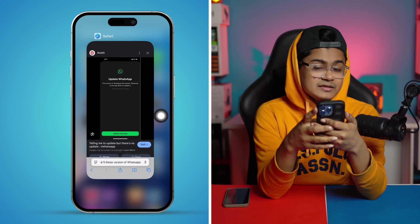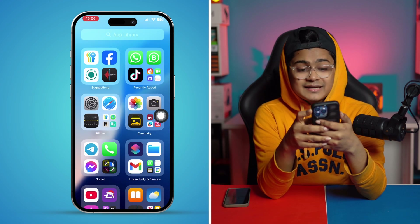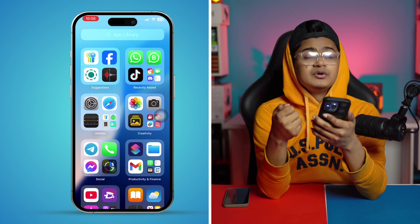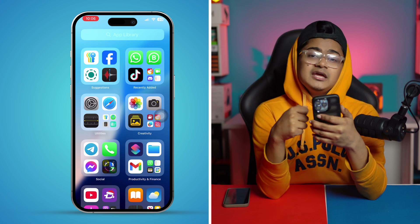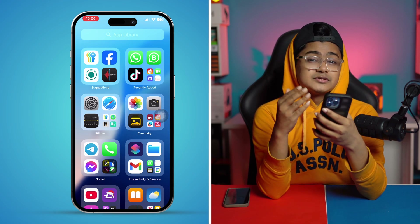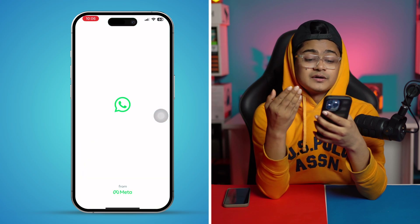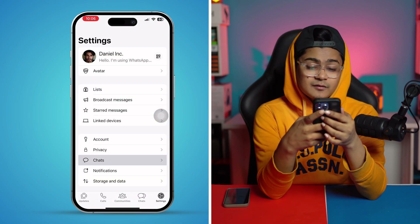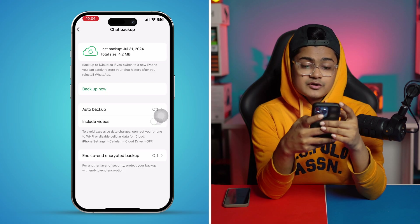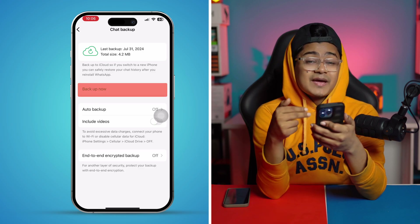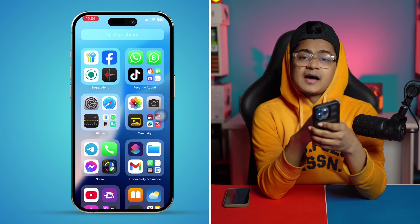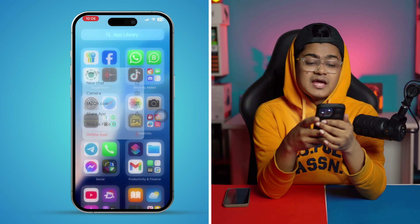Now keep in mind, some people might say they're trying to update WhatsApp but can't, or even after updating they keep getting the same problem. In that case, I highly recommend you do a backup of your chat first.